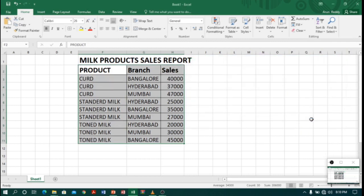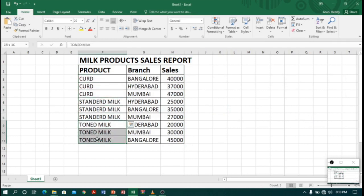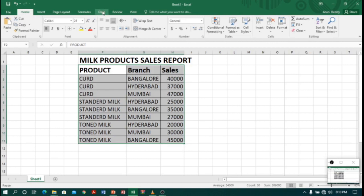Let me click OK. Now you can see first it is Curd, second Standard Milk, then it's Toned Milk. Nice. So now my table is sorted. Now let me select the table and go to the Data tab. In Data tab we will find the option called Subtotals.